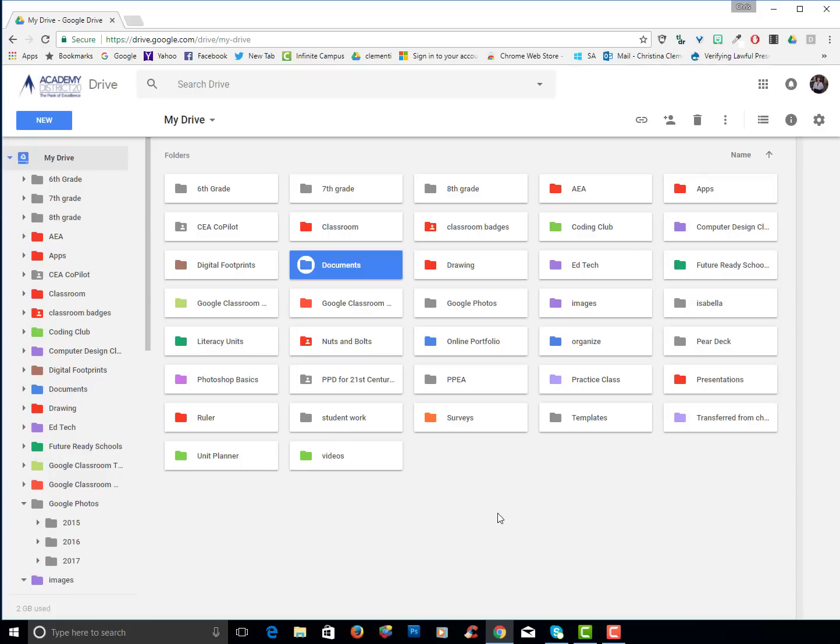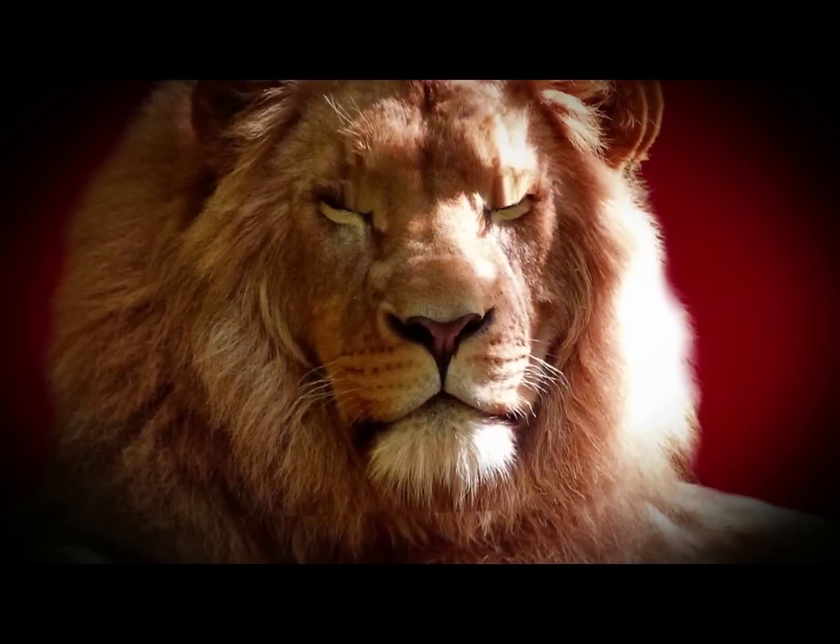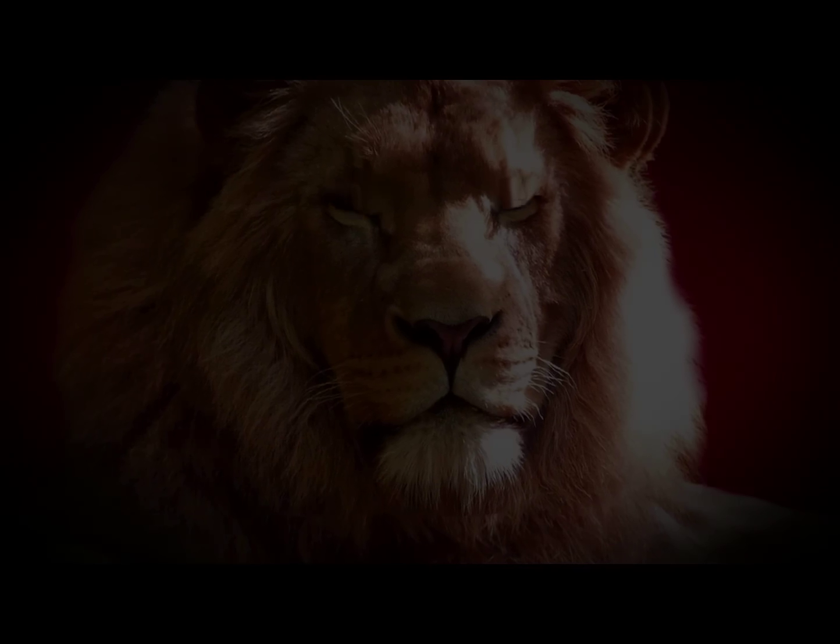This concludes the session on how to stay organized in Google Drive. Until next time you have a wonderful day.